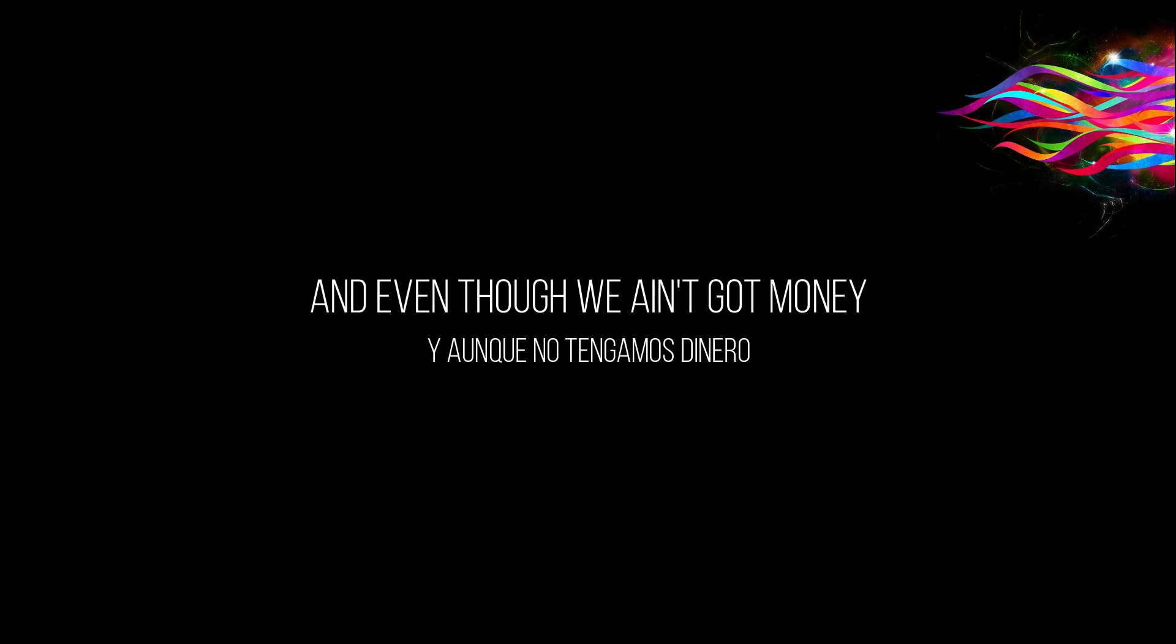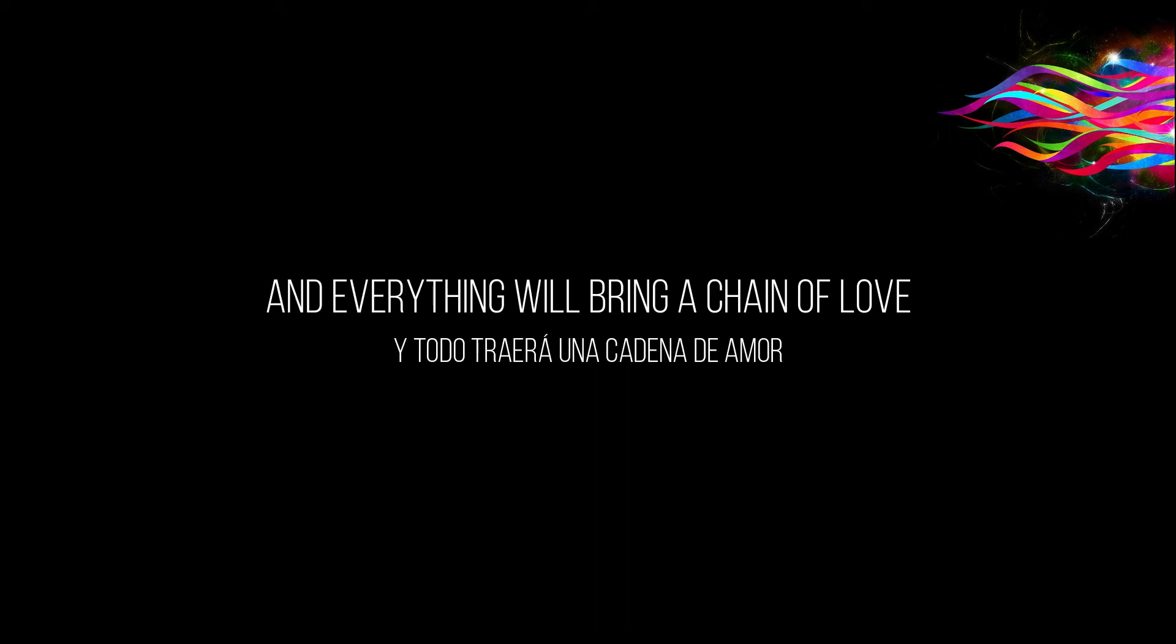Even though we ain't got money, I'm so in love with you honey, everything will bring a chain of love.